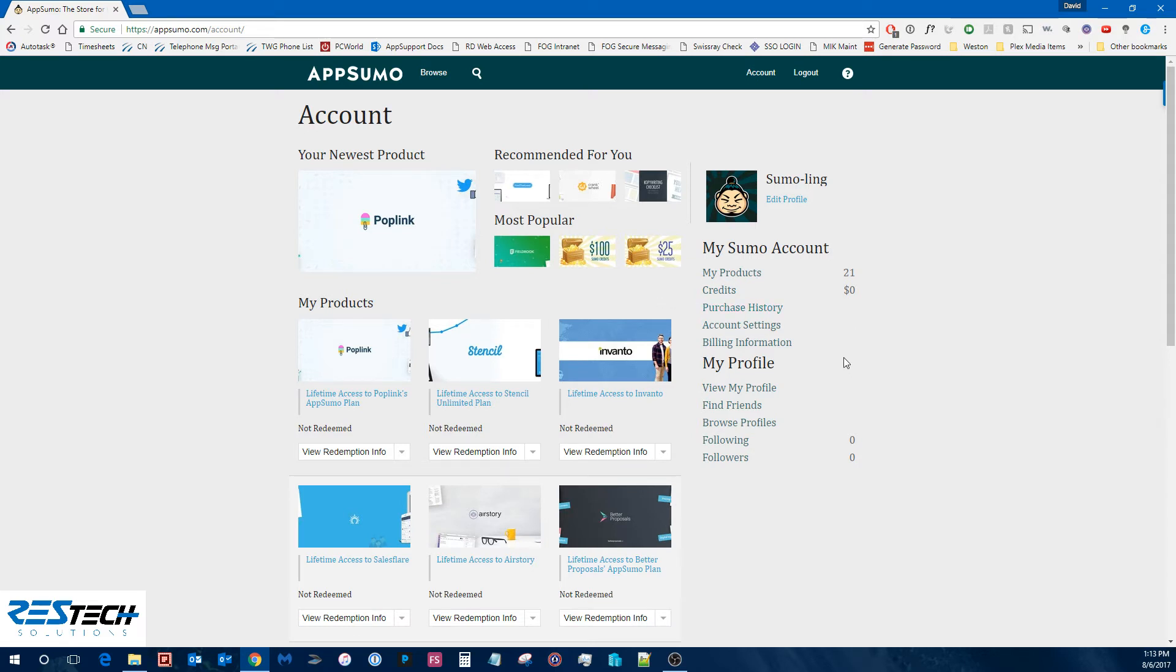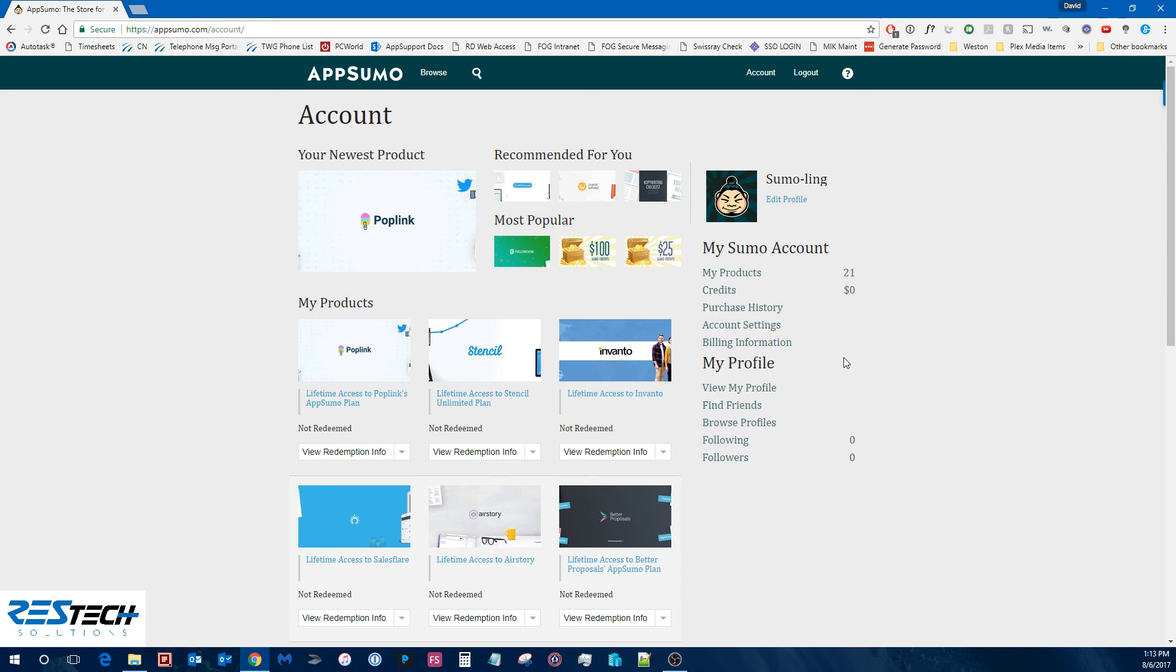So that's pretty much it. I hope you enjoyed this video. Please definitely do check out AppSumo. Go ahead and like their Facebook page. They're also posting deals as well and I highly recommend signing up for their newsletter. So that is it for today. I hope you enjoyed. Thank you.